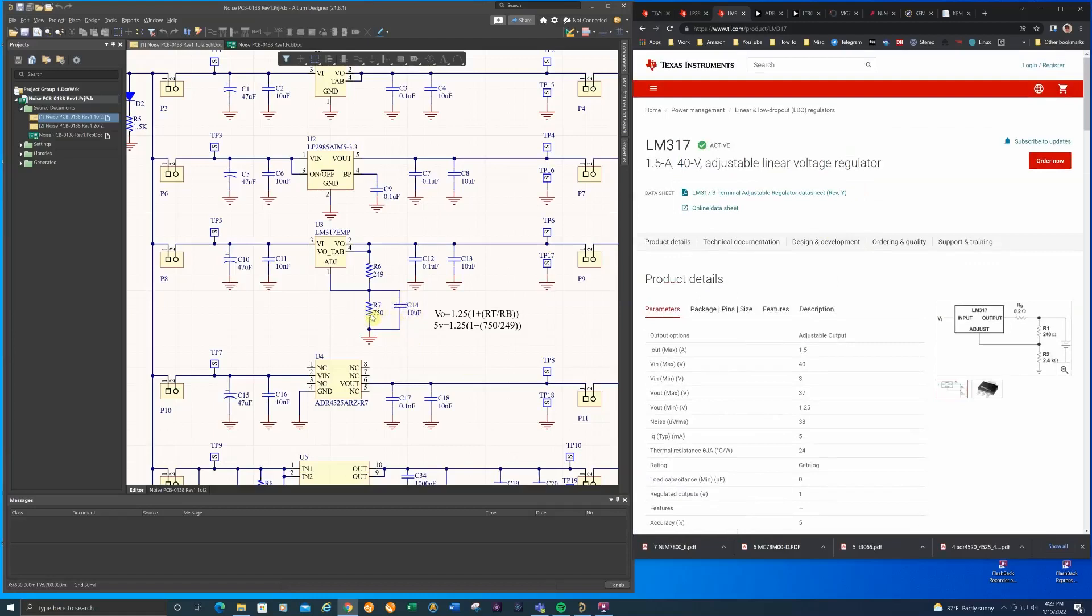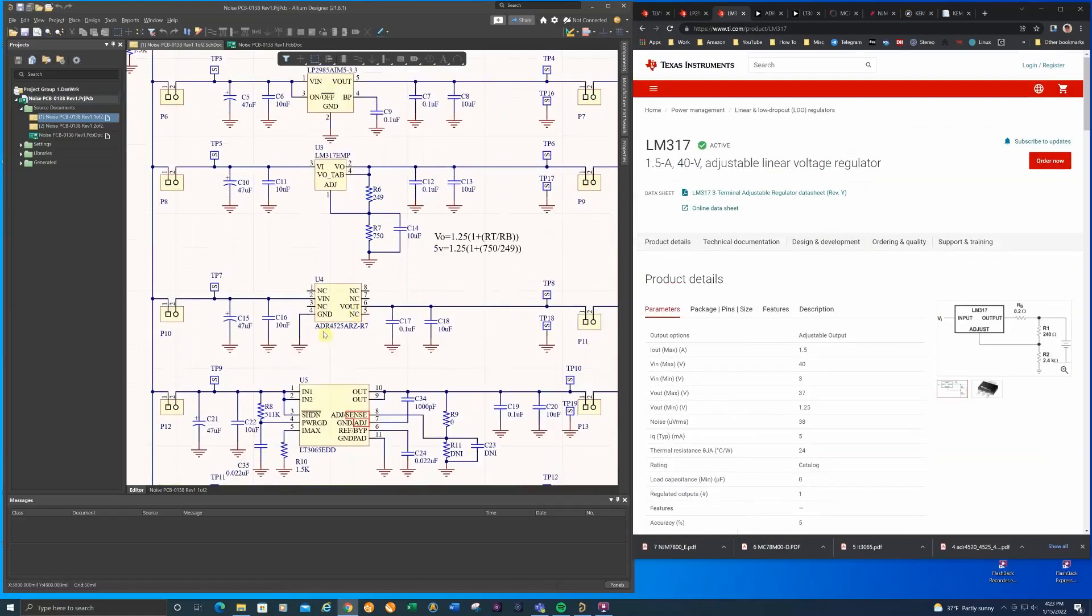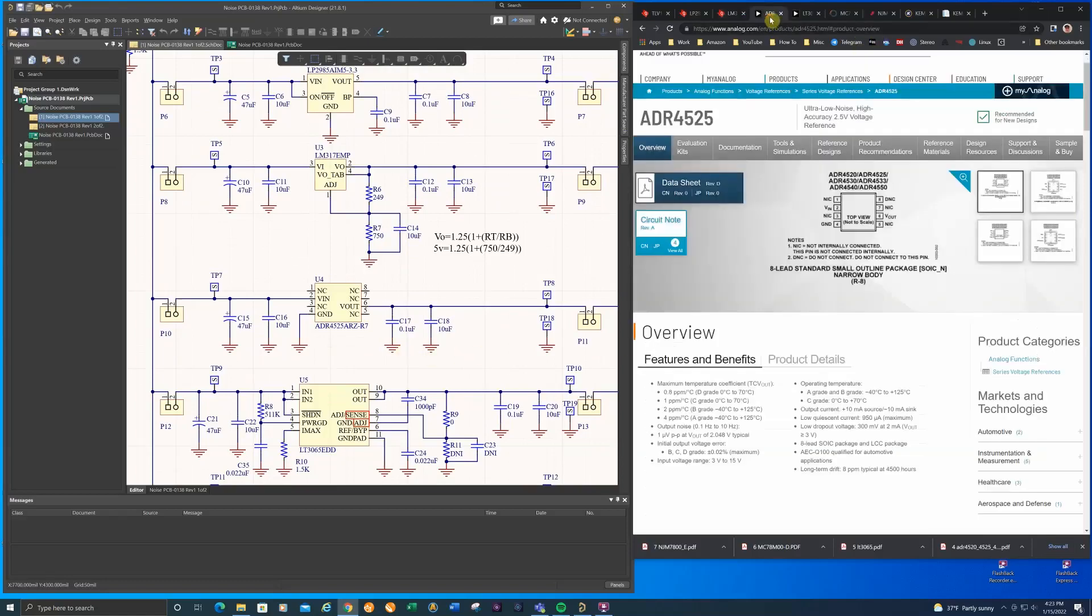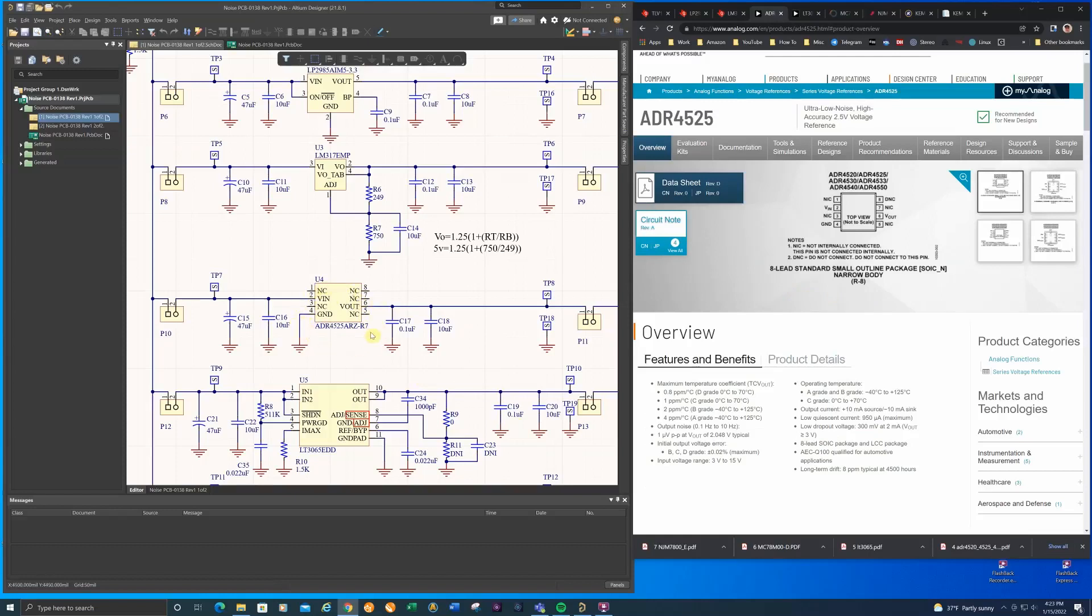The next part is this analog devices ADR4525 and this is commonly used as a voltage reference, a high precision voltage reference. This is a $4 or $5 part in low quantities and it can't supply a whole lot of current. It's capable of working as a standard regulator.